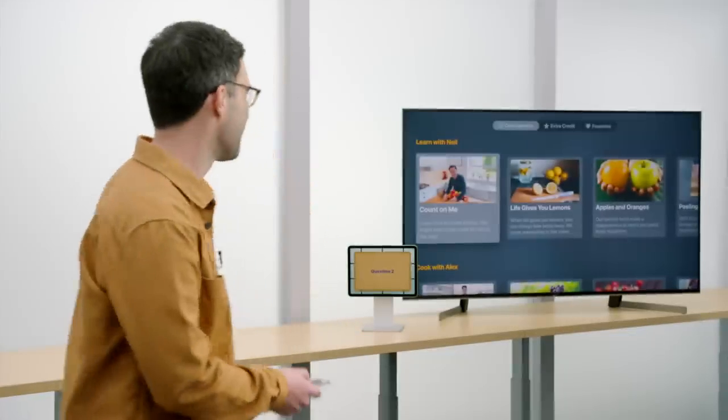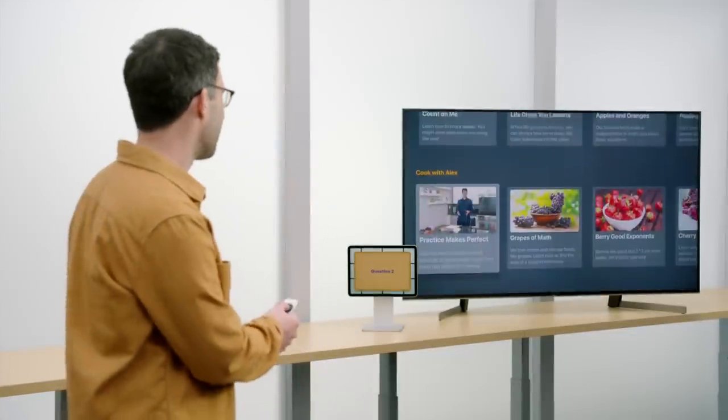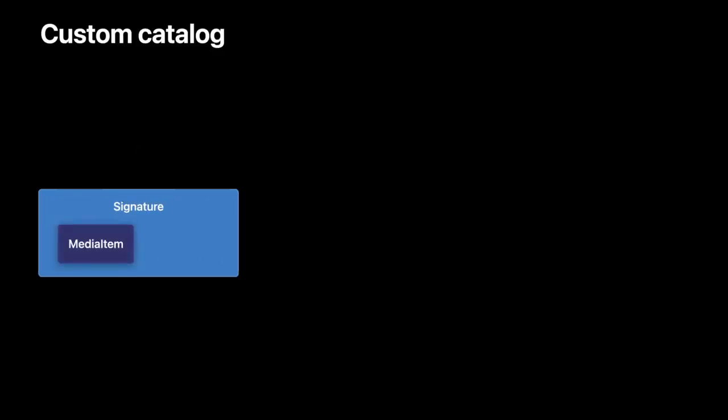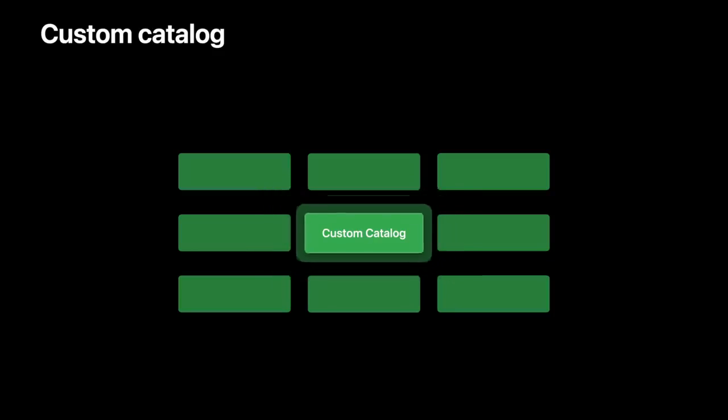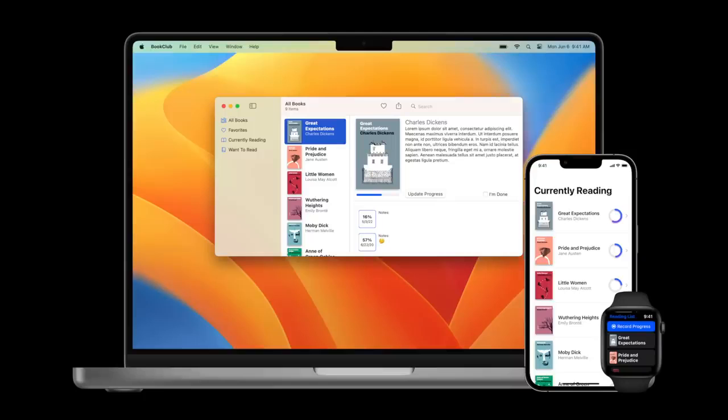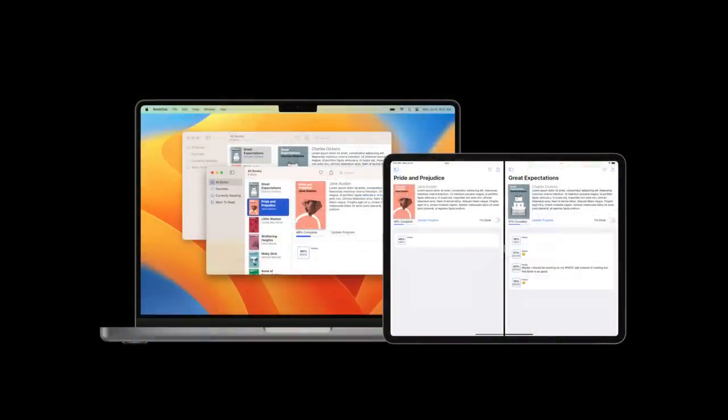Then Neil showed us how to match audio catalogs with video using ShazamKit. Now we have some important updates that streamline working with custom catalogs at scale. We discovered how to create multiple windows for our iPad apps. Here is an app I've built to keep track of the books I'm reading.